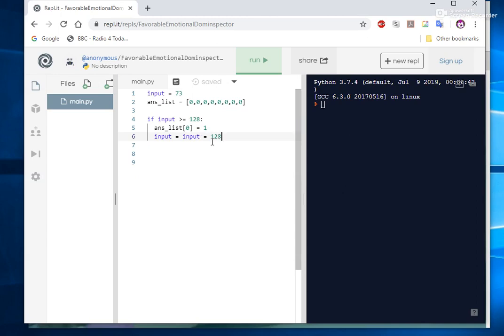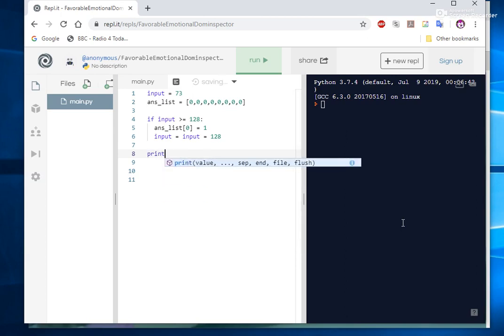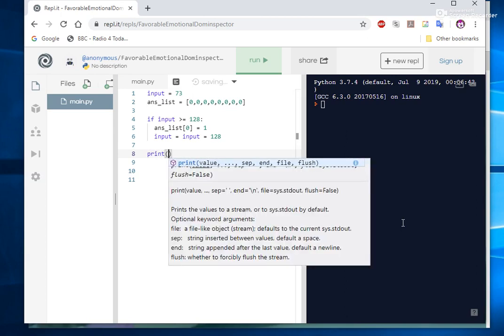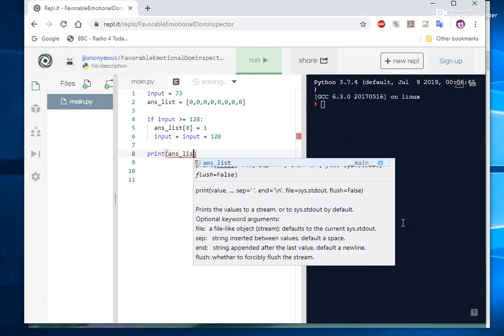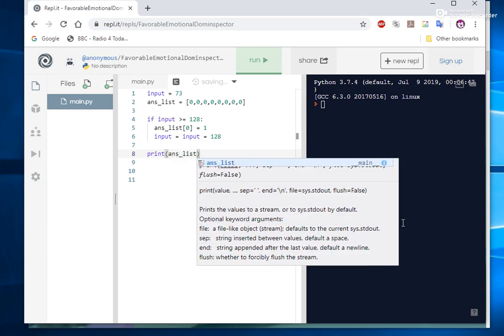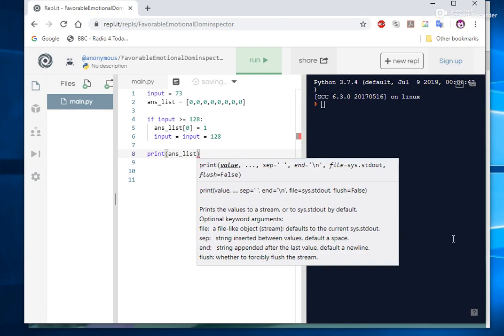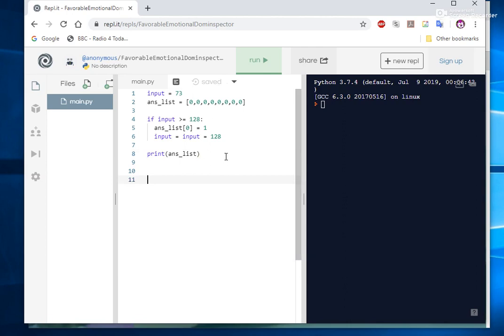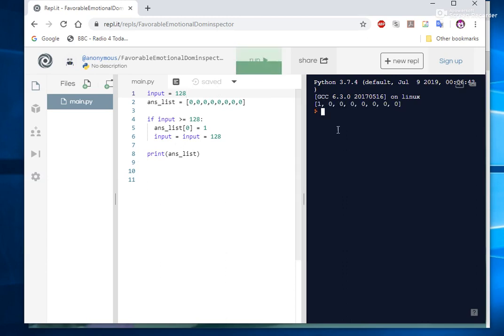Okay so if the 128 column is triggered, do the appropriate bit flipping, flip that to a 1, and then take 128 off the total and then work with the rest. We can test this. When we come out of everything we can print the answer list. And let's see how that looks. The 73 won't trigger so let's change that to 128 to trigger the bit flipping. Run that, hopefully there won't be any errors, and there we are, we can see the first bit is flipped.